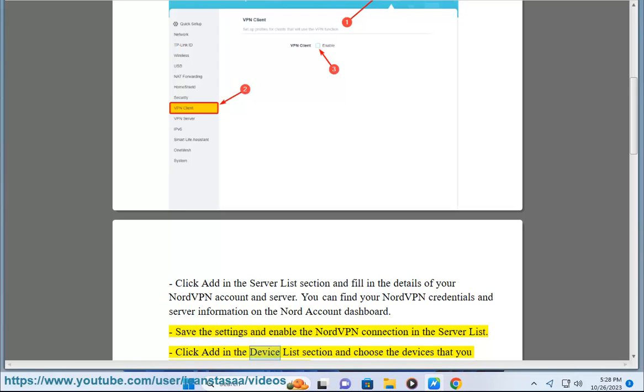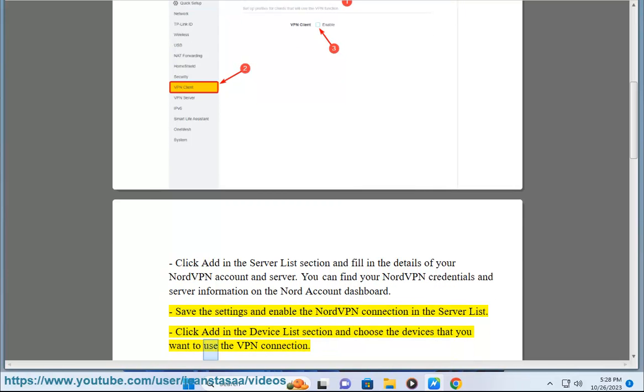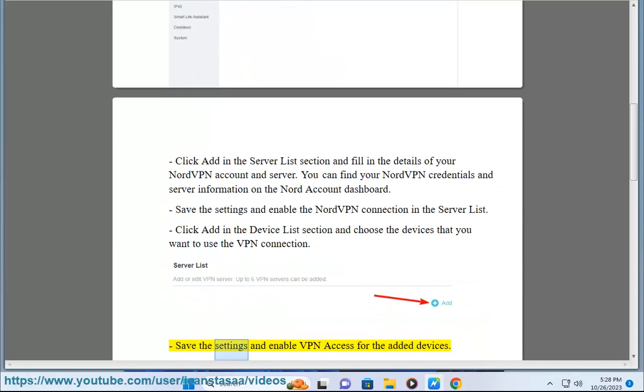Click add in the device list section and choose the devices that you want to use the VPN connection. Save the settings and enable VPN access for the added devices.